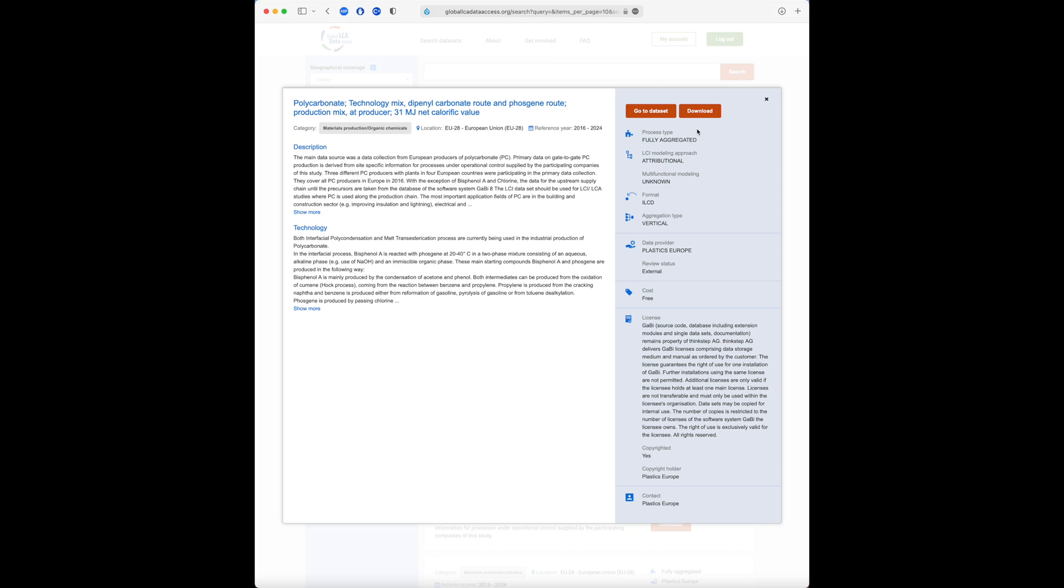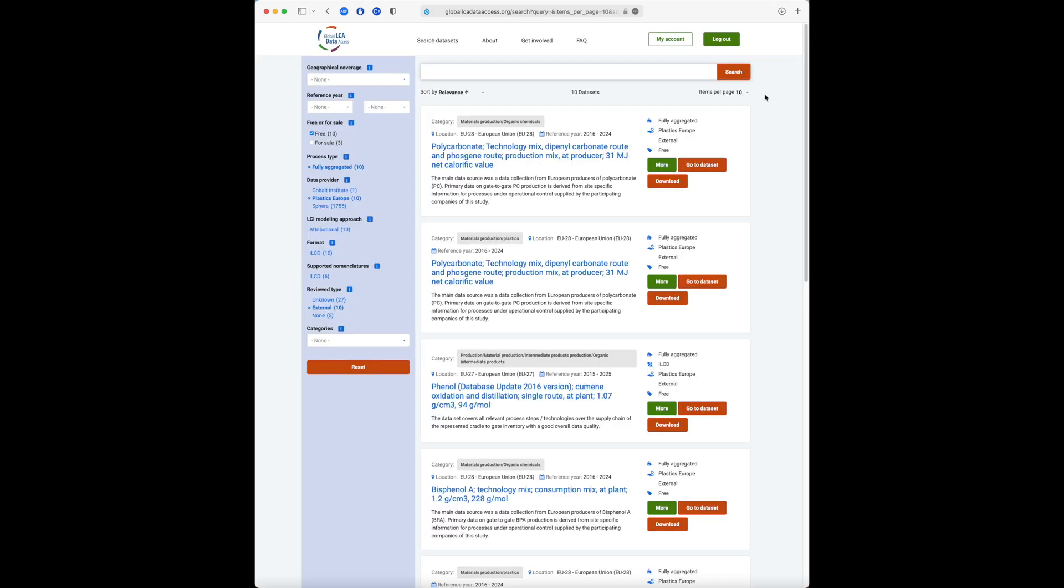Let's go back to our search page. We can reset our search criteria at any time by pressing the Reset button.